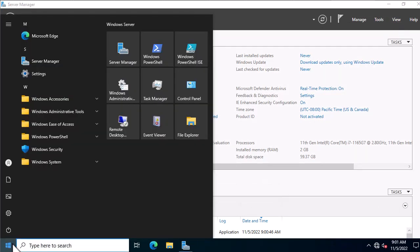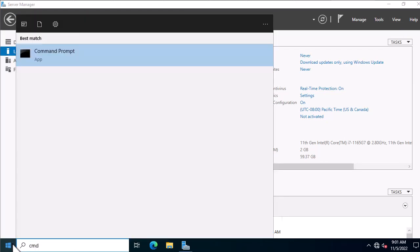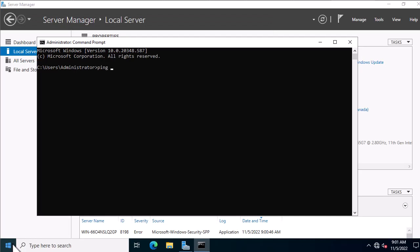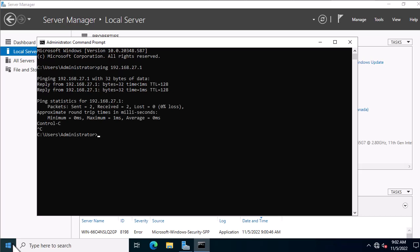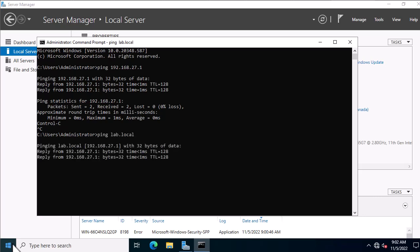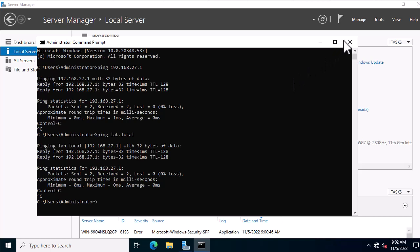Now let's do some connection and name resolution checks. From your client computer open Command Prompt and ping your Core server's IP address. If you see replies, your connection is good. If you see request timeout, make sure both VMs are on the same network with the same IP range. For the next test, ping your domain name — in my case lab.local. If you see replies, DNS name resolution is working. If the host is not found, check your DNS IP. If the name resolves but ping fails, check firewall ports and network connectivity.